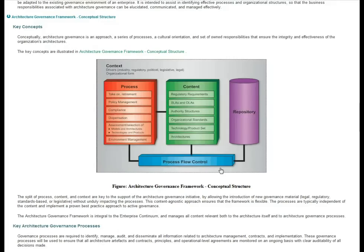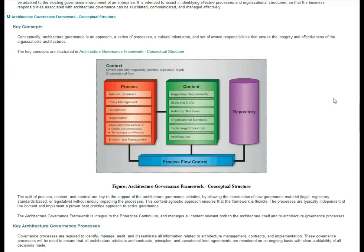I look at process flow control more as the function of a governance body like a steering committee or an architecture review board. So when you look at this webpage, zero in on this diagram and use it as a way to frame your thought about IT governance or enterprise architecture governance.